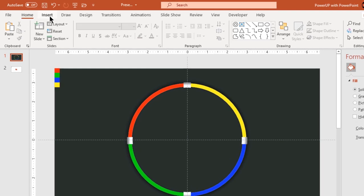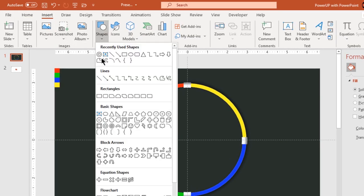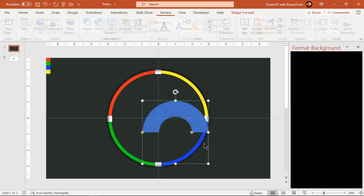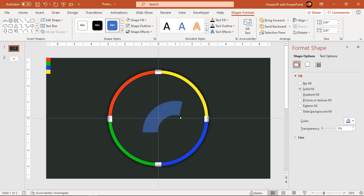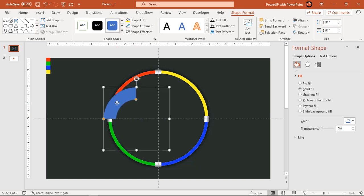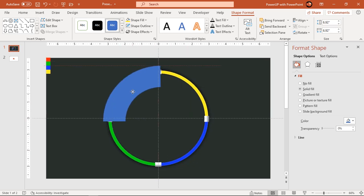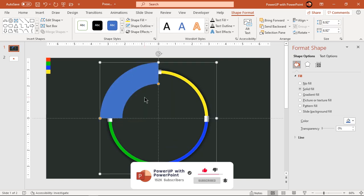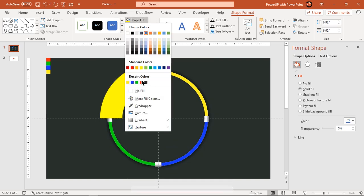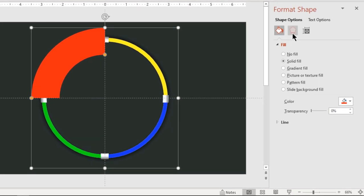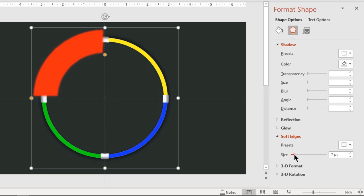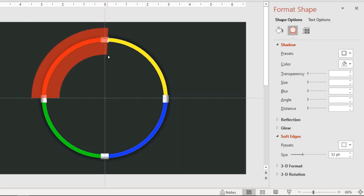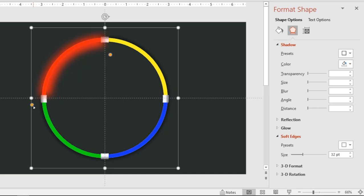Next go to the Insert tab and draw a blocked arc shape holding down the Shift key. Adjust its size and shape and align it centrally over any one quadrant circle as shown. Make it no outline and match its fill color with the quadrant circle. Now go to the soft edges feature and increase its value until you get the desired effect. Adjust its size until it covers the quadrant circle completely and send it to back.